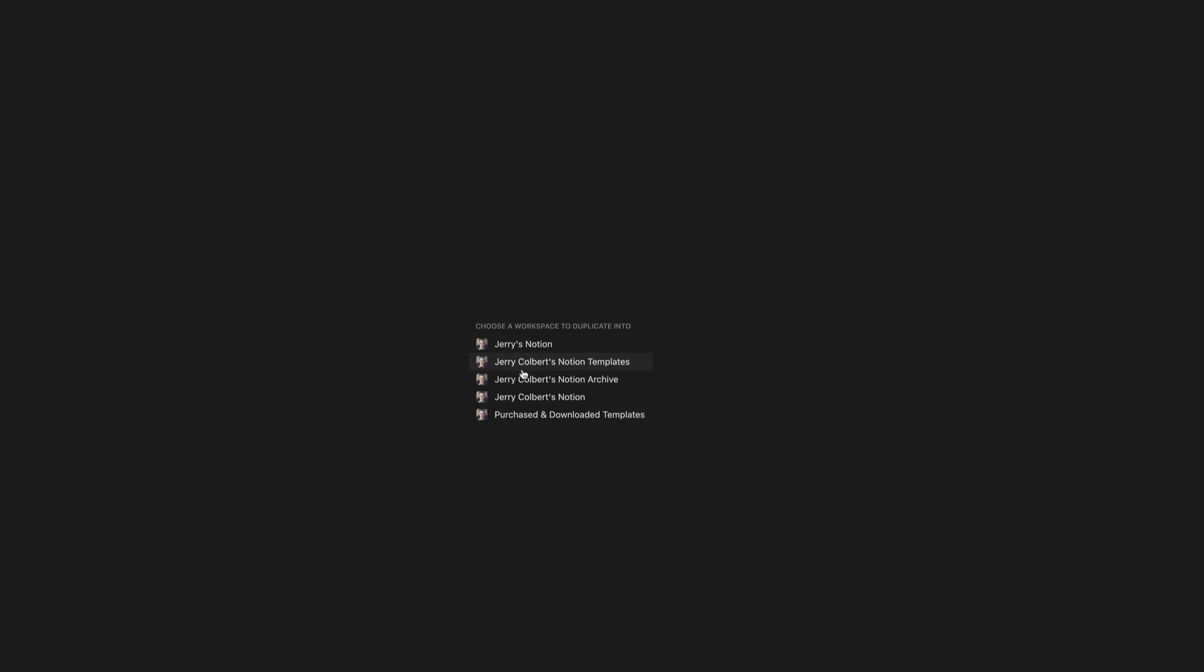Obviously, I'm not going to do it right now since I don't need to, but all you do is click on whichever workspace you want to duplicate it to and it'll do its magic duplicating it into that space. Let it finish.